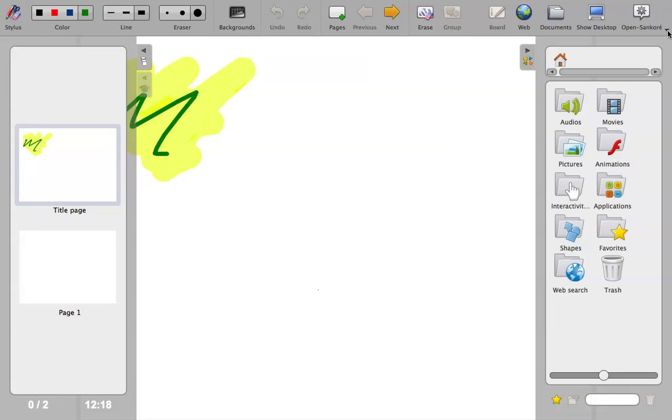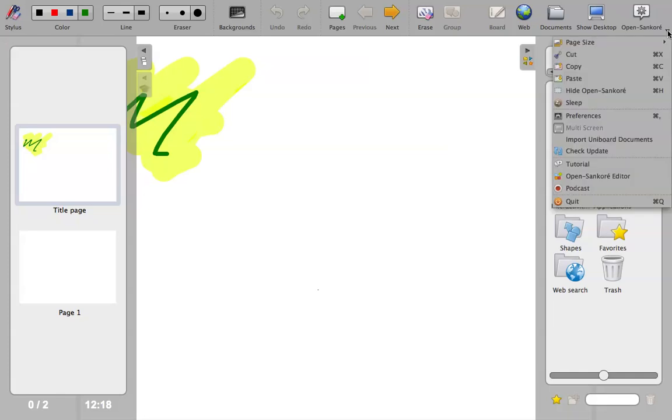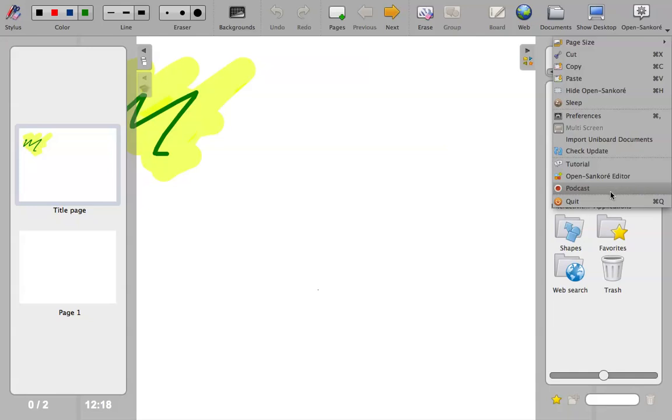You've also got this drop-down menu here, which gives you lots of other options as well. So one of them is that you can actually record your entire presentation, especially if you've got a laptop, as I have at the moment, that it records your voice. So this is quite useful because you can record this and put this onto YouTube.